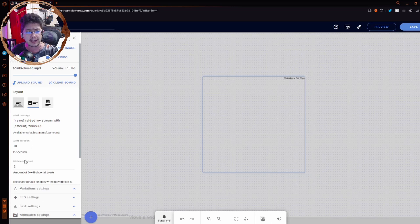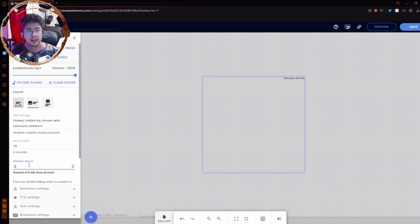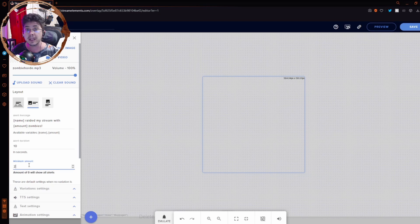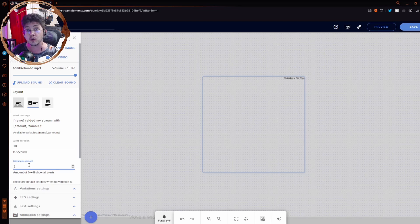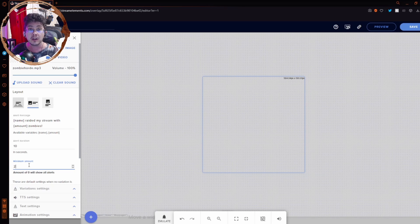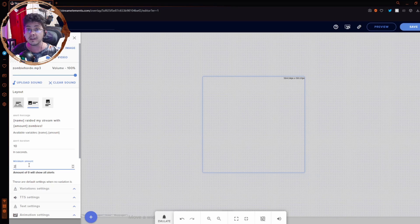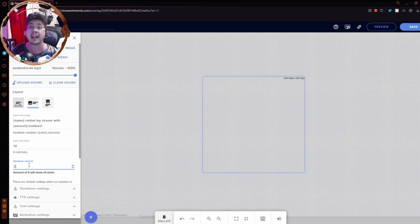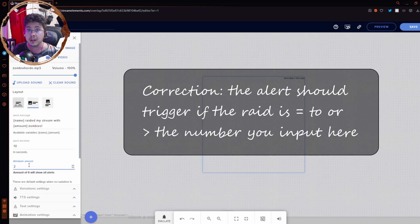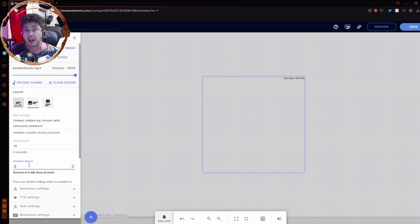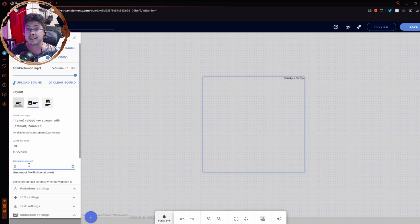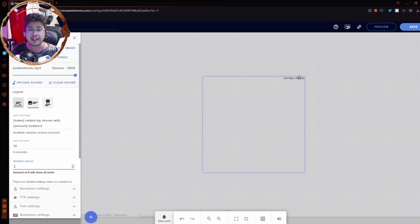You want to scroll down to where it says minimum amount. You want the minimum amount to be between zero and two. Zero will show all alerts. One or two will show the alert only if a raid has one or two people. I set mine to two. That makes sure that the raid will be the raider and at least one person that has been watching their stream. Then you want to click save.